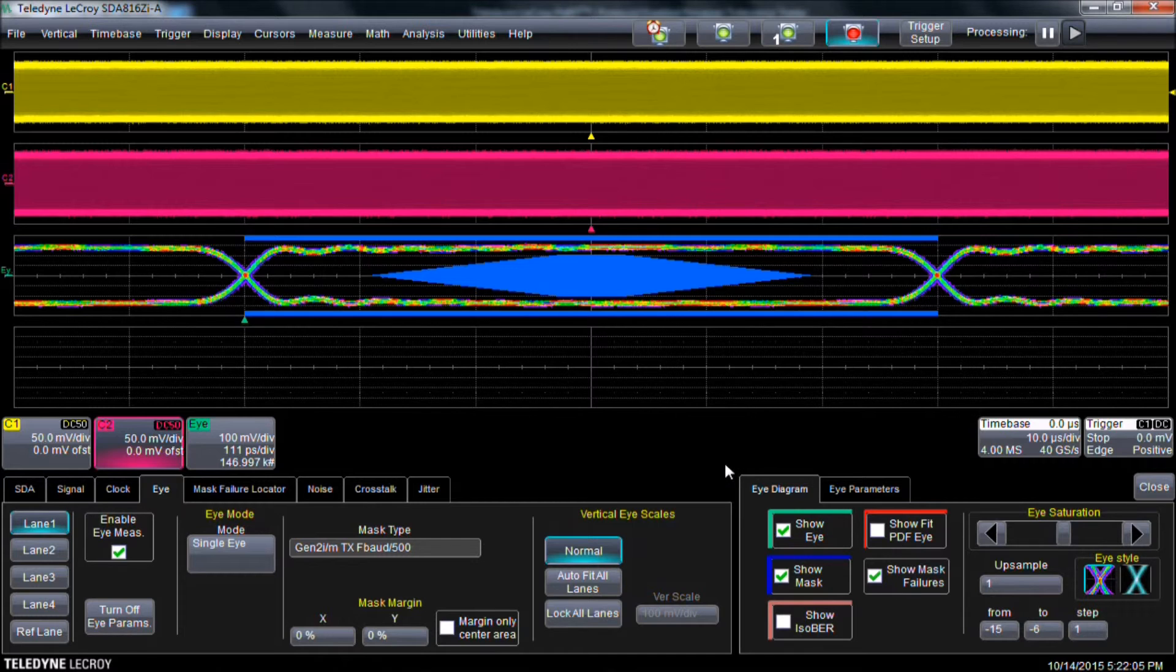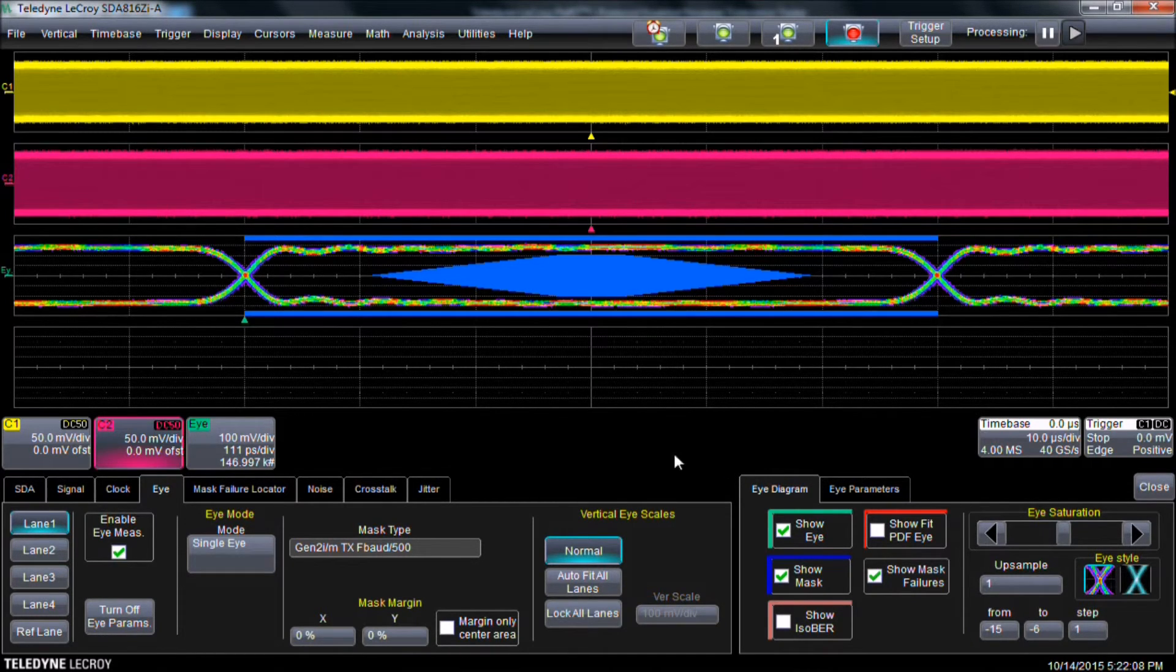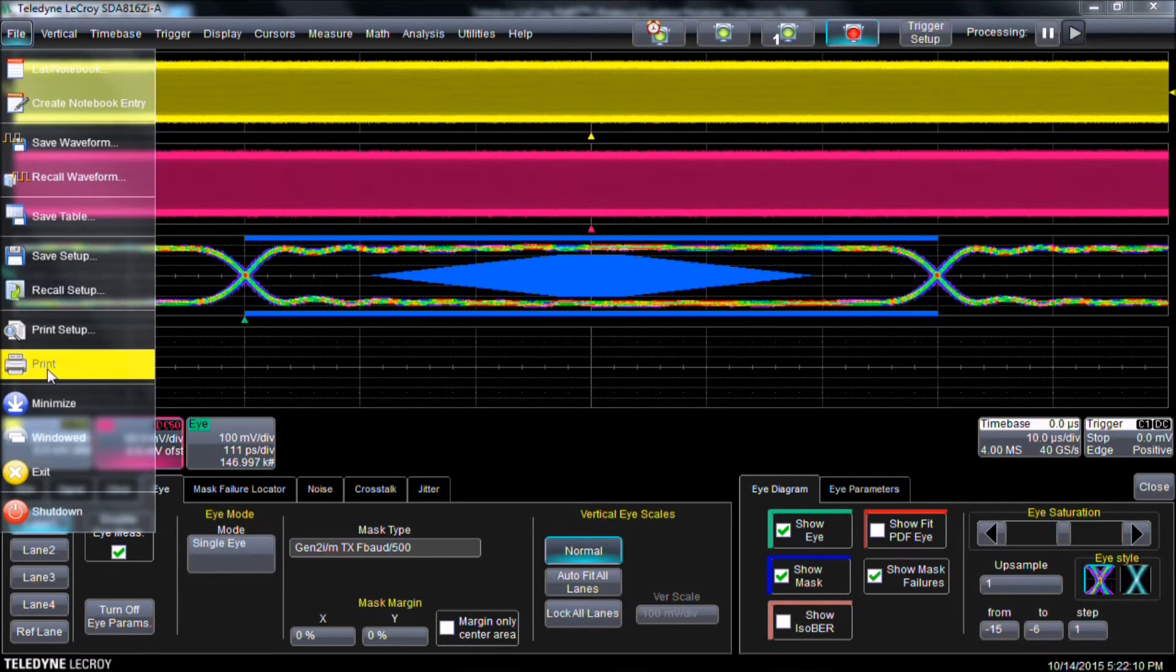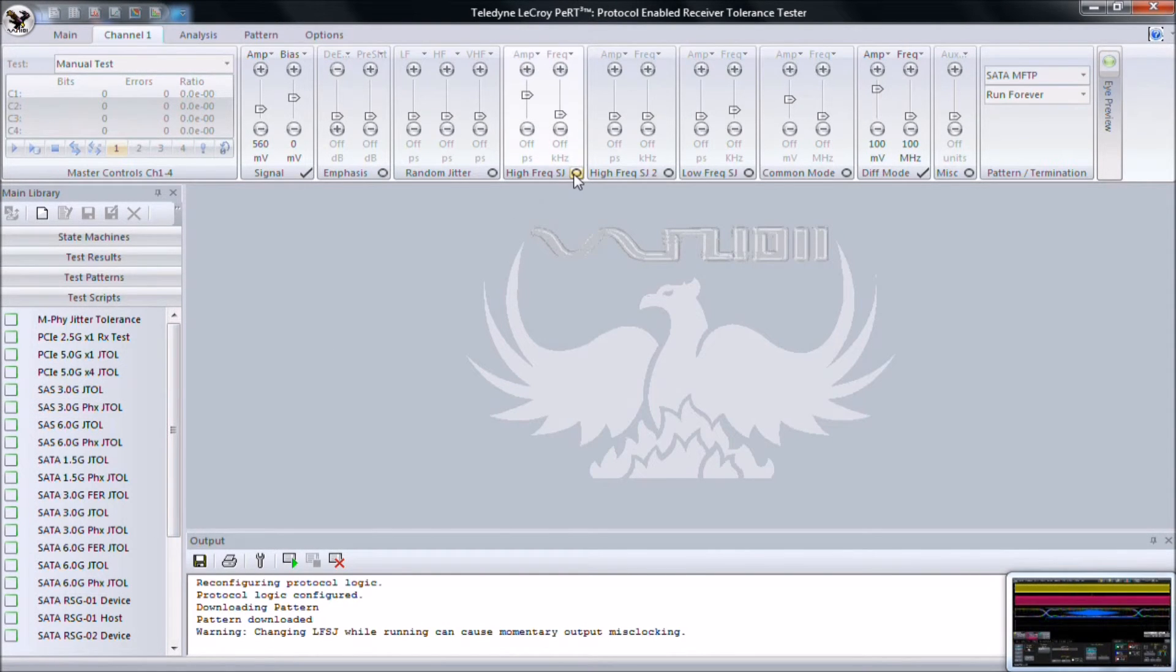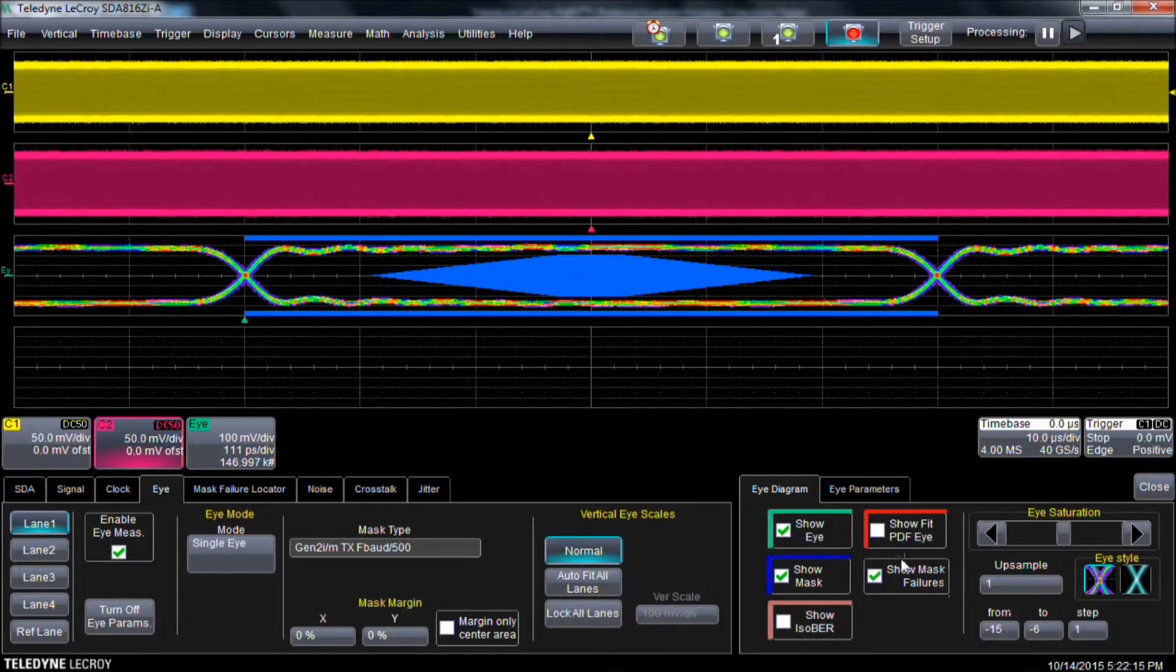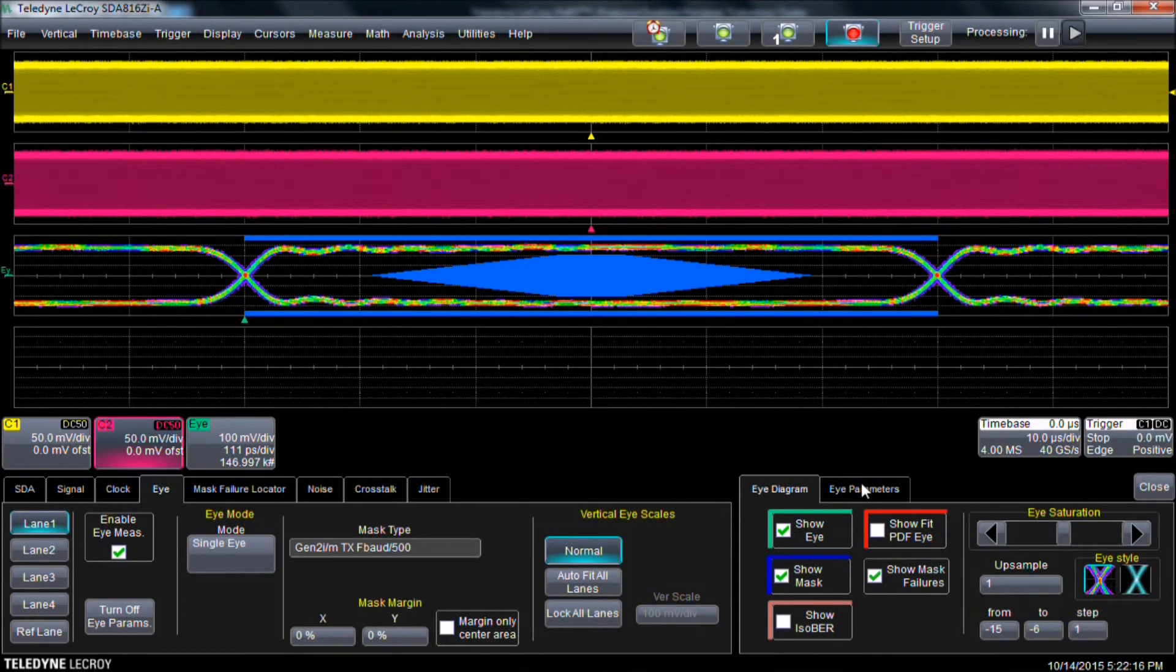We can use the PERT Phoenix to add some jitter to our SATA signal. We minimize the Extreme Oscilloscope application and enable our periodic jitter source. We now go back to the Extreme Oscilloscope application.